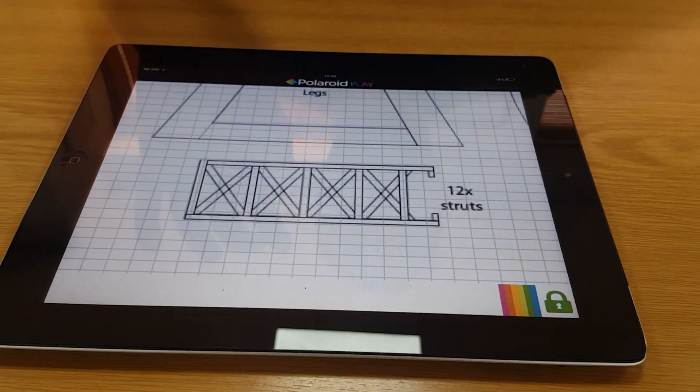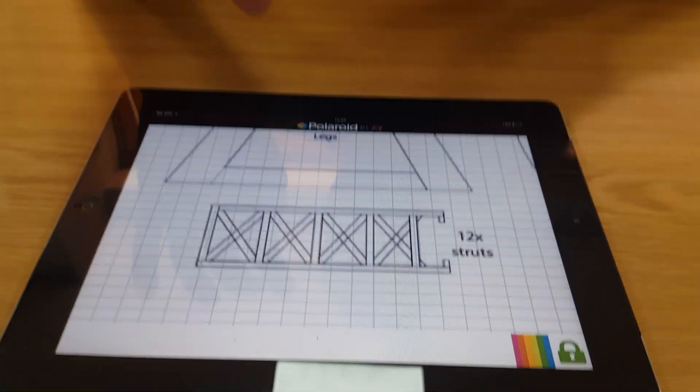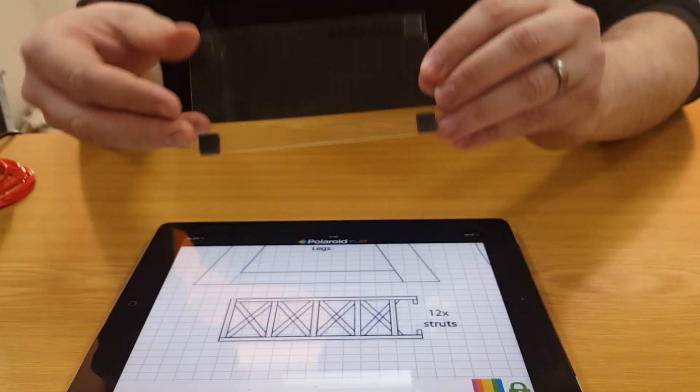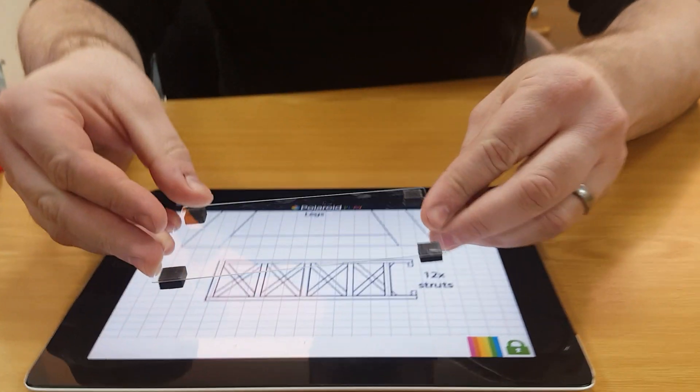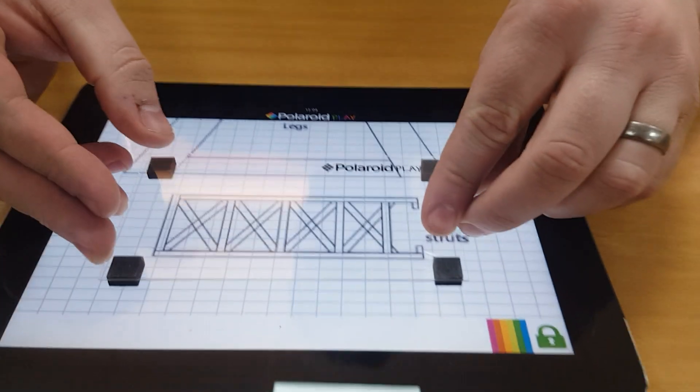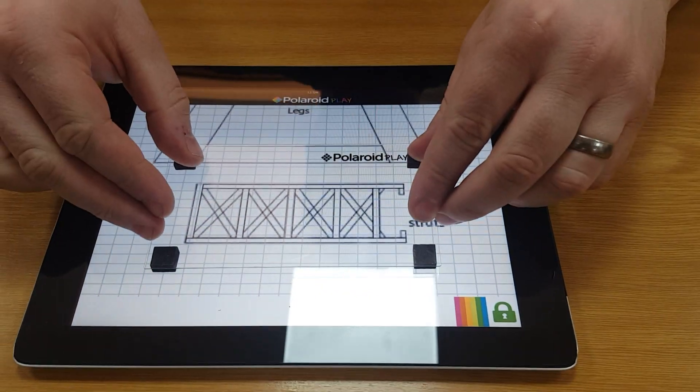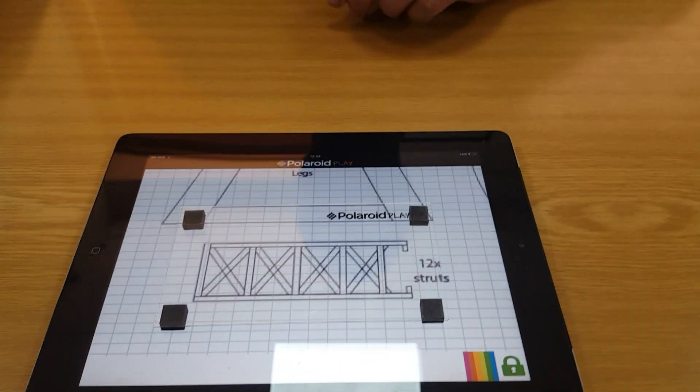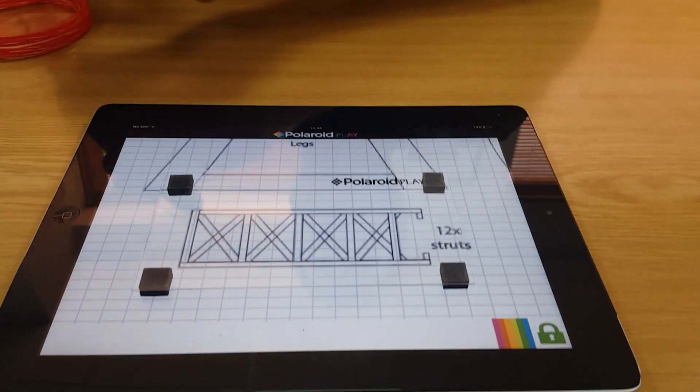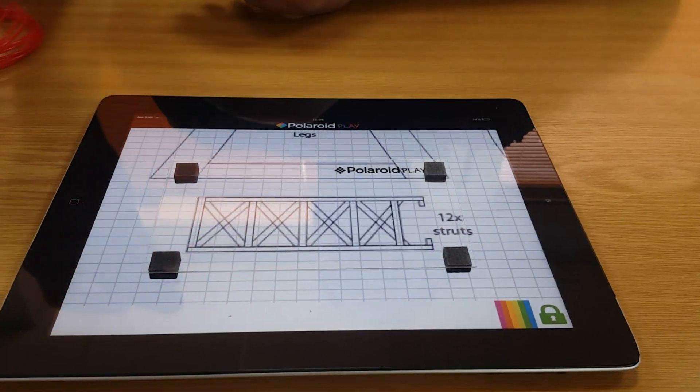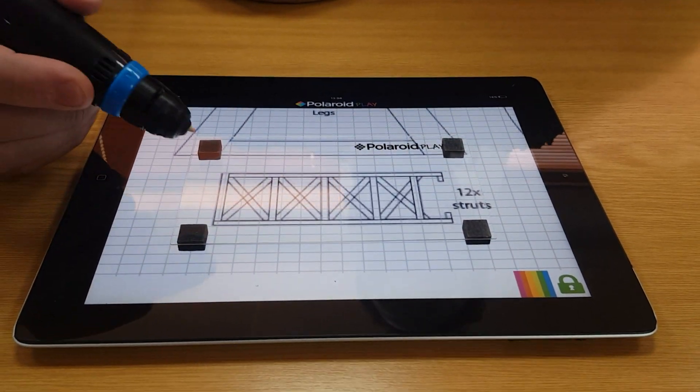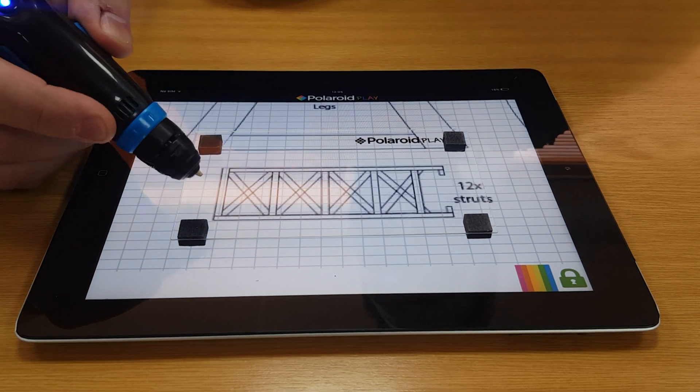Using my screen protector, I can put this onto the tablet, and then, using my 3D pen, I can draw onto the screen protector.